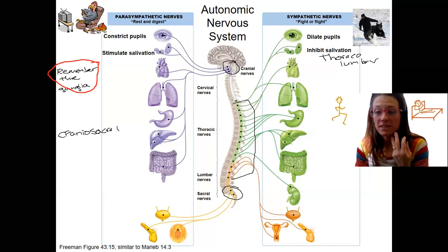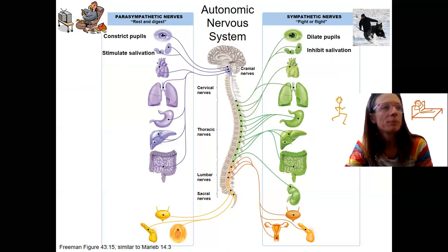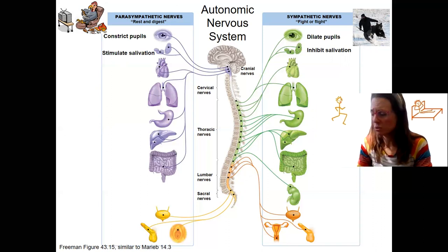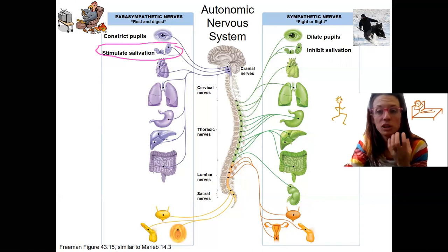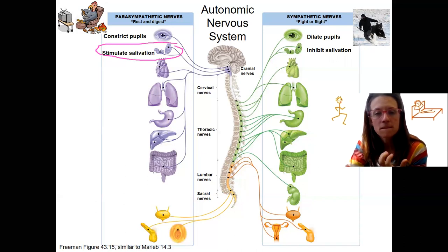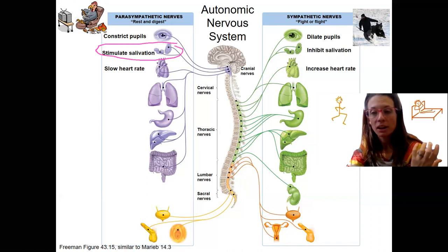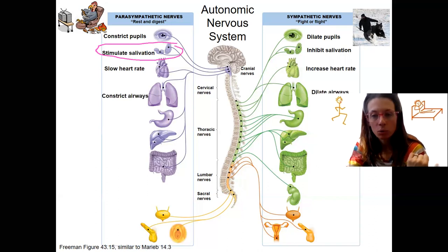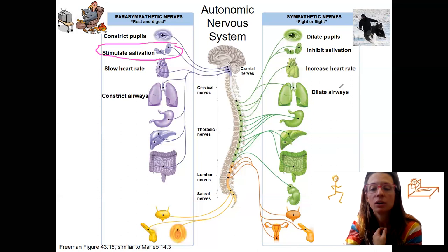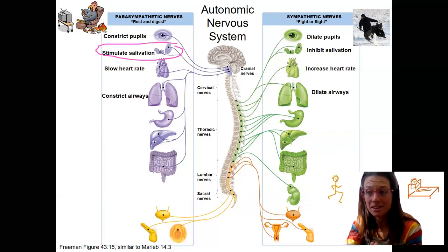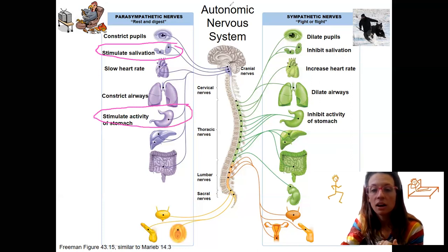During fight or flight, salivation decreases — that's related to digestion. Heart rate is slow during rest, increased during fight or flight, because you need to get more oxygen throughout your body and expel carbon dioxide. Respiratory rate also increases, along with dilation of the airways to allow more air in when you need more oxygen. Stomach activity is stimulated during rest and digest — again a digestive difference.